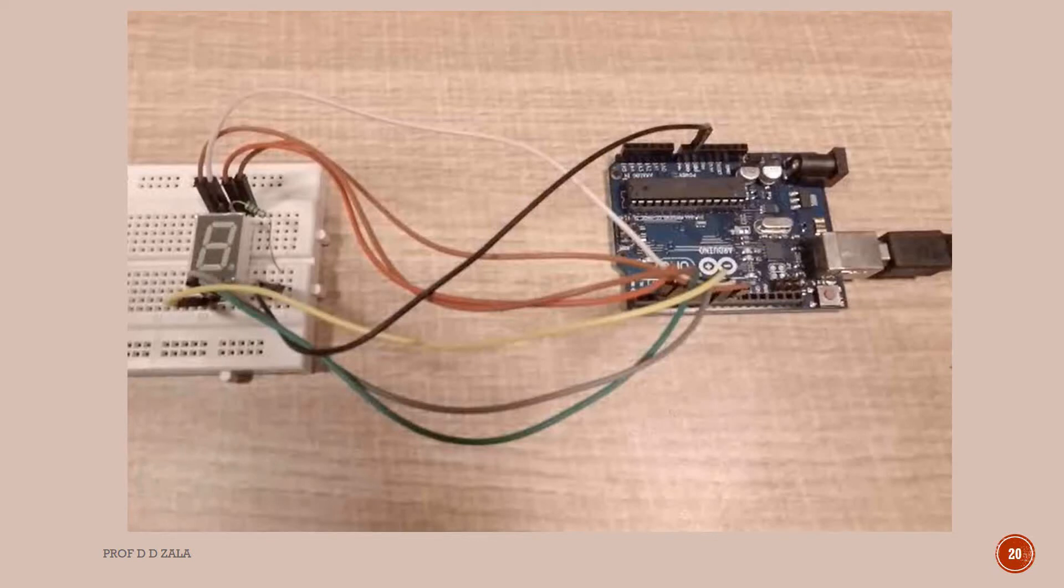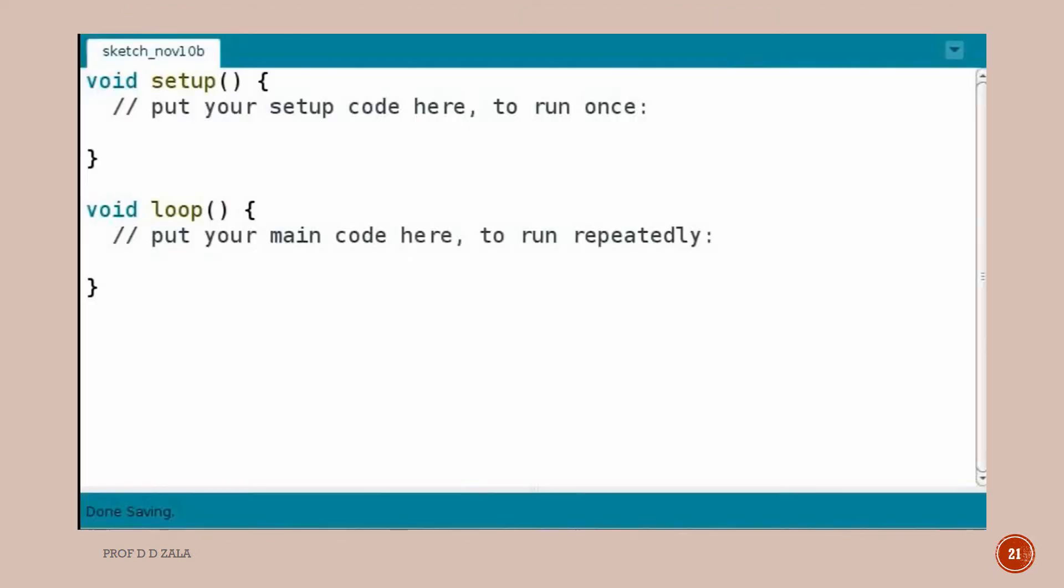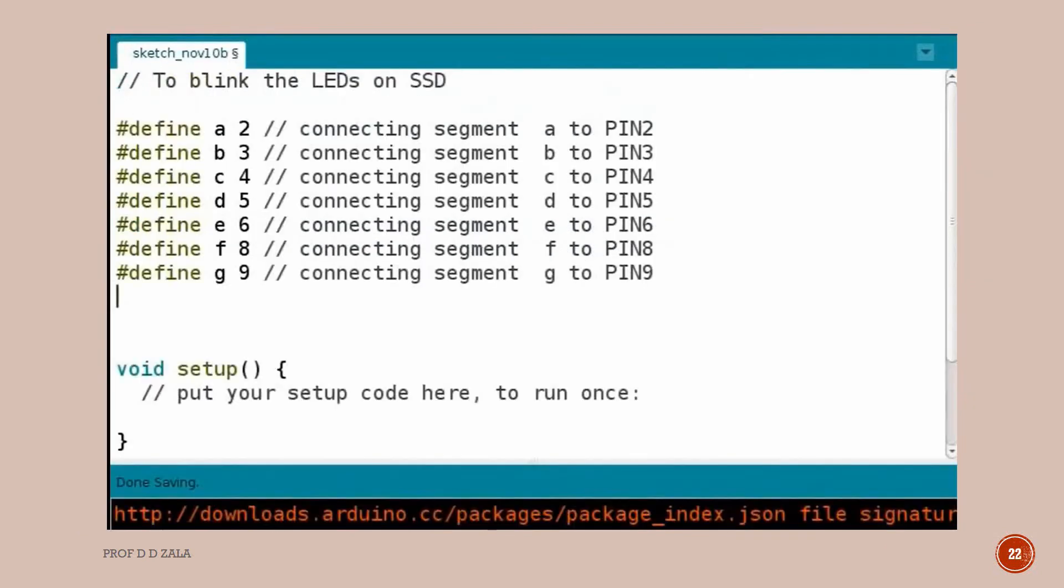This is the live setup of connection as shown in the circuit diagram. Now we will write a program in the Arduino IDE. So let's switch to the Arduino IDE. First we will write a program to blink the LEDs in the 7 segment display. Type the code as shown here.